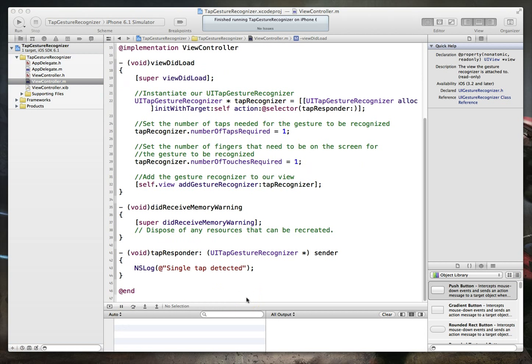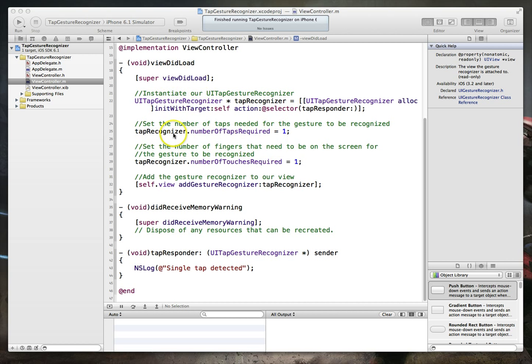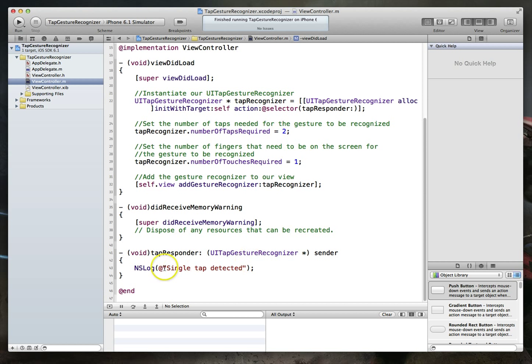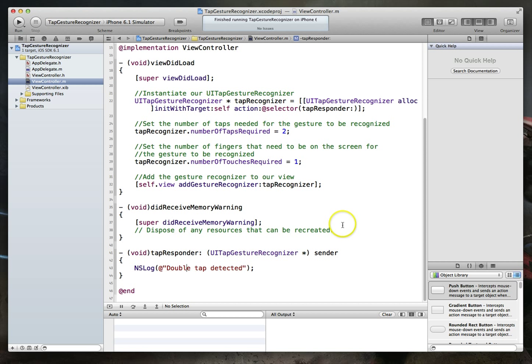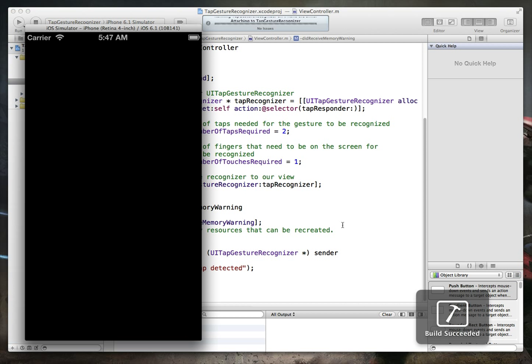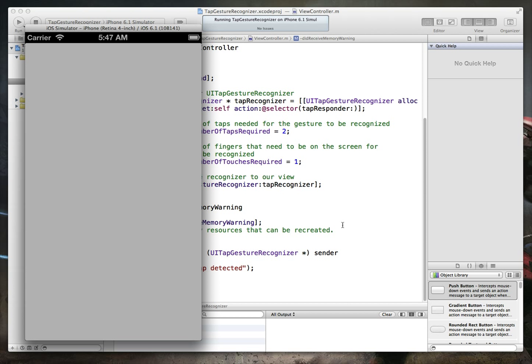Now, of course, our next question should be, well, what if I want to detect double taps instead of single taps? Well, that's really easy to do. All we have to do is go up here in our view did load method and change this particular variable where it says number of taps required. We just change that property to be two. And of course, it may make sense for us to change our NS log message. You don't have to, but since we're now detecting double taps, we can do that. So command S to save. Command R to run.